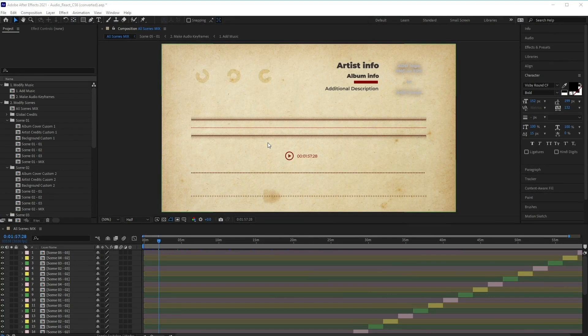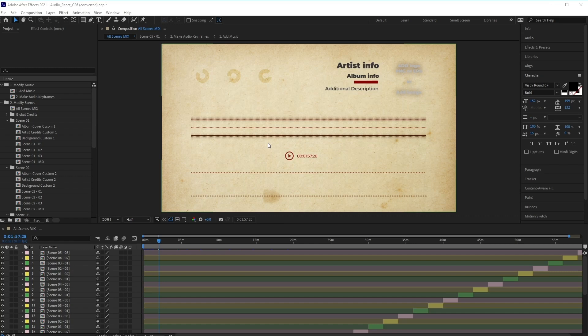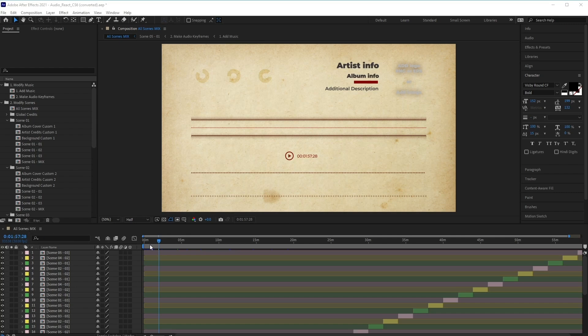Okay, now that we're inside After Effects, let's take a quick look at the layout to gain an overview of the project. Now when you open up the project, the first thing that you'll notice is this open composition here called All Scenes Mix.